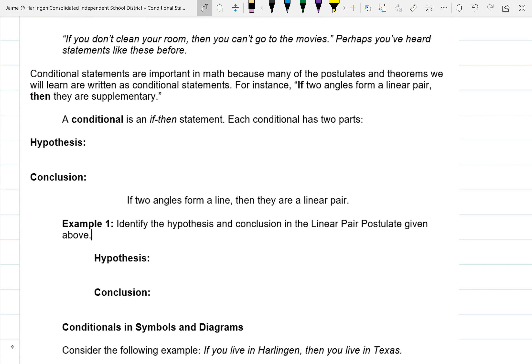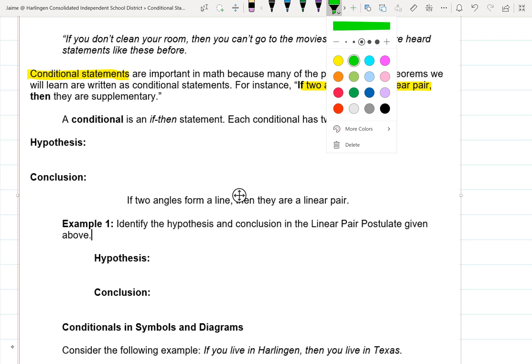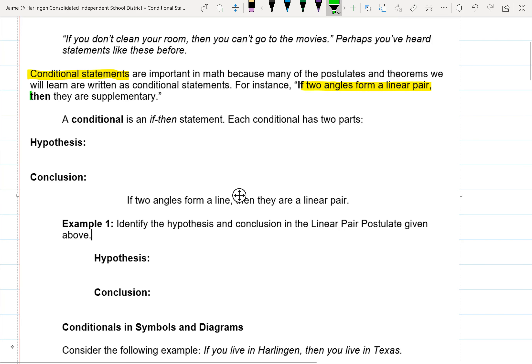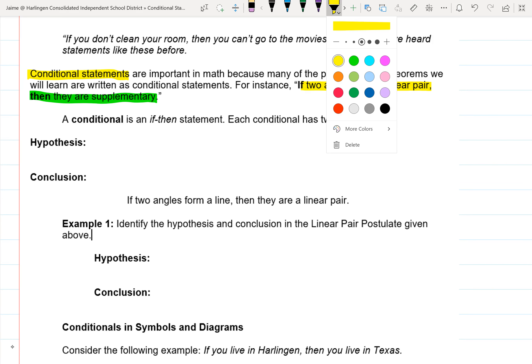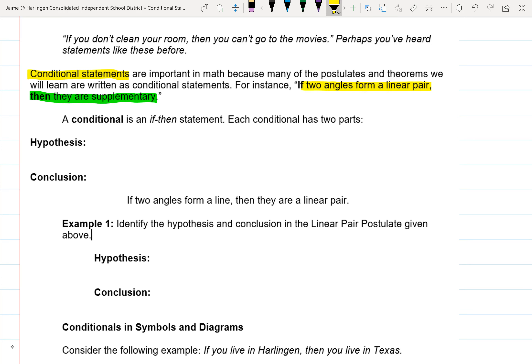If you don't clean your room, then you can't go to the movies — perhaps you've heard statements like that. If this, then that — those are conditional statements. Conditional statements are important in math because the theorems we learn are written as conditional statements. For instance, if two angles form a linear pair, then they are supplementary. A conditional is an if-then statement.